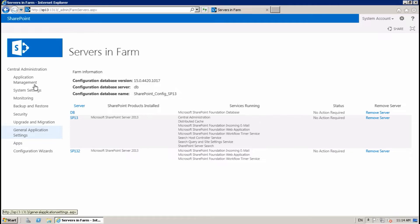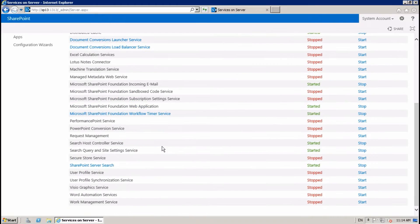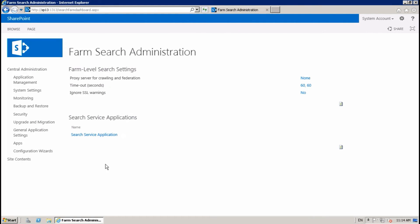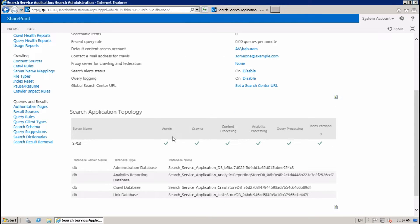Go to Application Management and Manage Services on the Server. Here is the SharePoint Server Search application, and here is all the search application topology: admin, crawler, content processing, analytic processing, query processing, and index partition — all held by this server. I want to move these to another server.